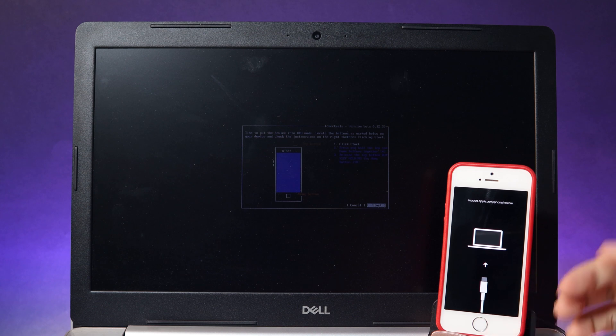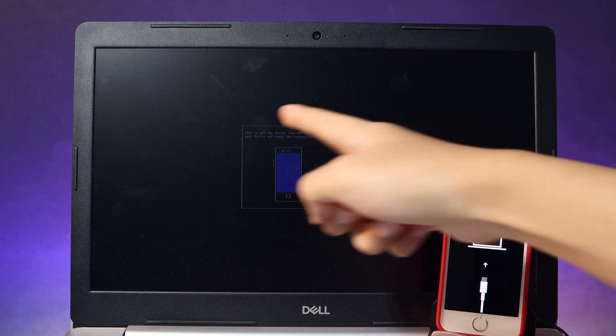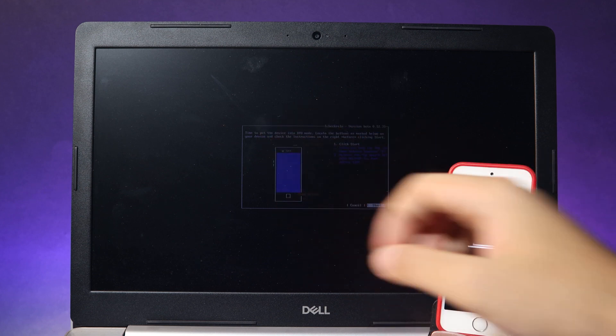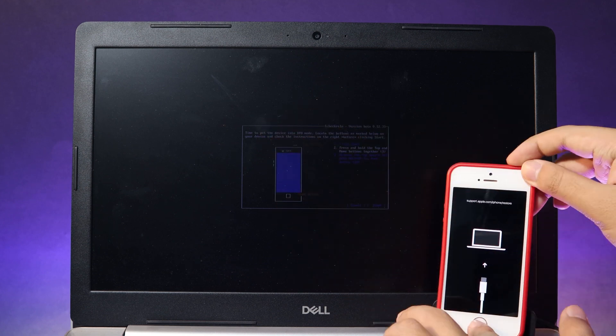And after your phone goes black, release the power button but keep holding the home button for about 5 to 10 seconds until you see DFU mode successfully on the screen. Now let me demonstrate.